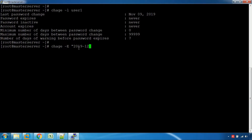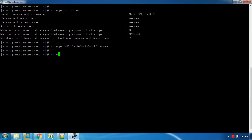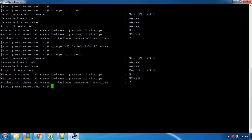The expiry date is set to 31st December. User 1's account is closed on 31st December, and the next date is 1st January 2020. That's how you can set the account expiry date.